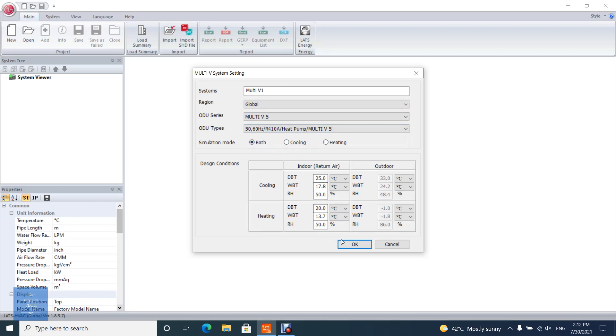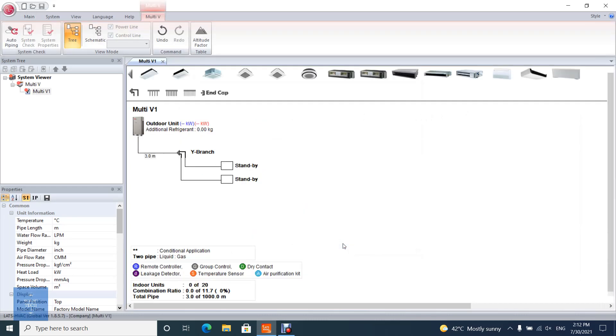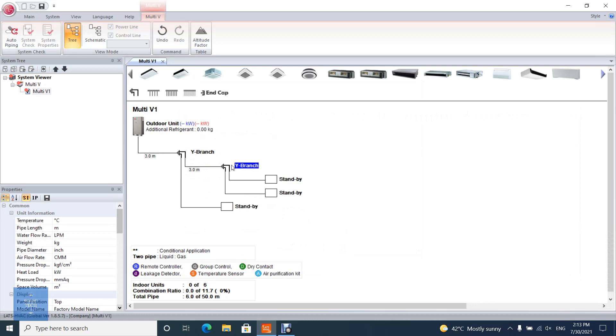After clicking on OK button, a VRF configuration appears in project pane. Select the Y branch, either by drag and drop or by double clicking the void square.